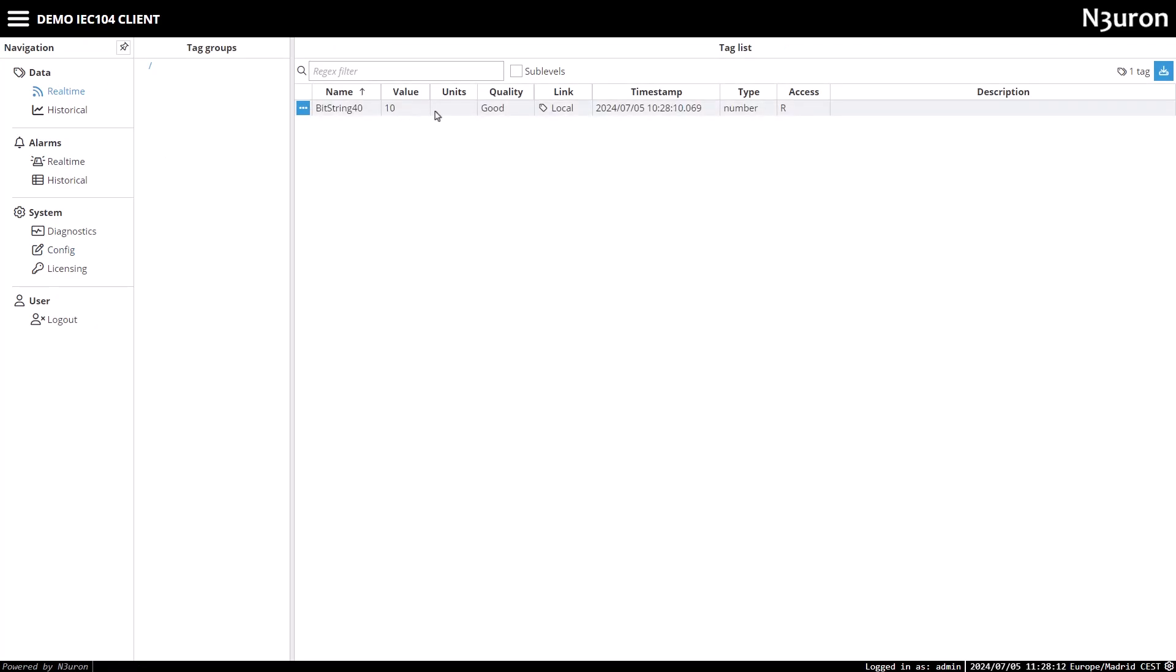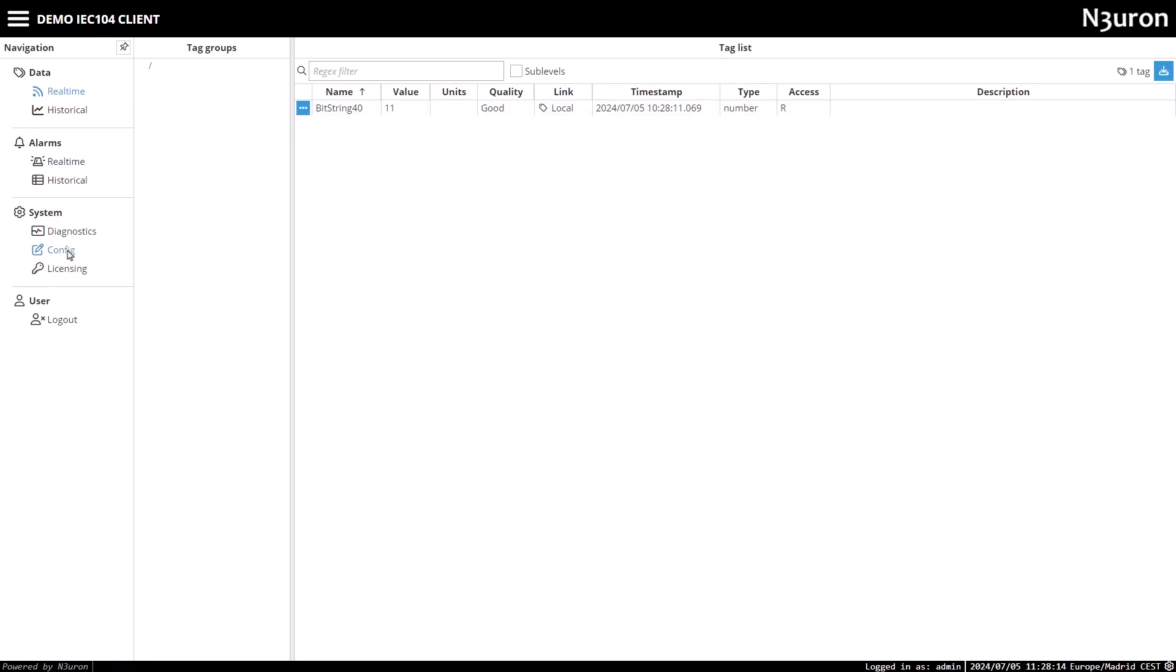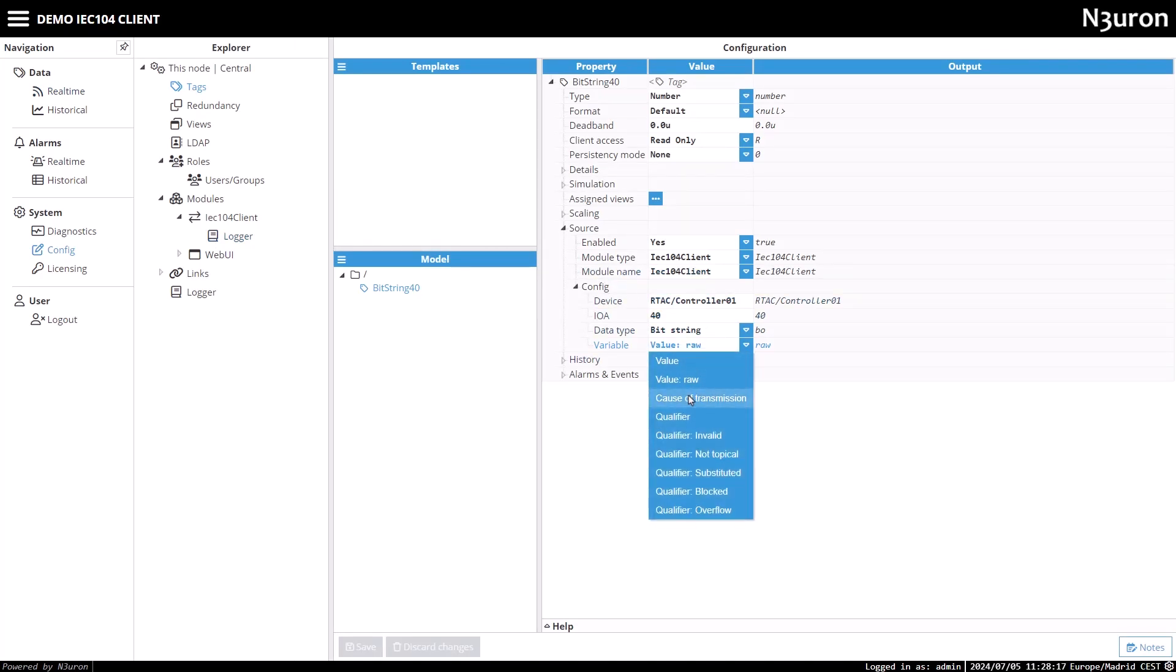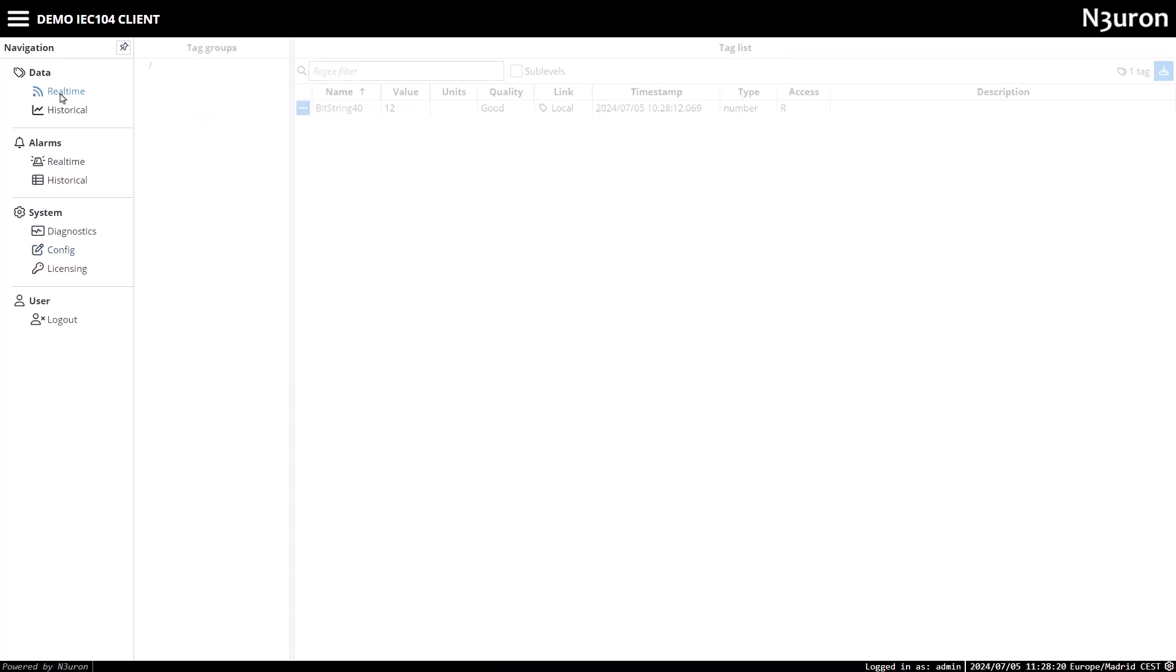Next, I'll go back to the tag configuration once more and change the variable parameter to cause of transmission. Returning to the real-time tab, I see that the cause of transmission is 3, which means spontaneous, due to an event sent by the controller because of an update in the tag.